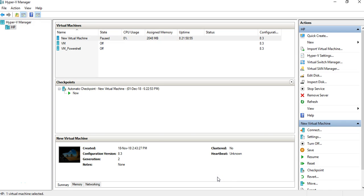Hi everyone, this is Neha again. Today I'm going to explain how to create a virtual switch. A virtual switch is something which is going to be connected to your virtual machine and will appear as a network card.